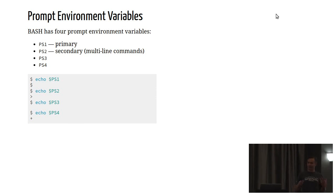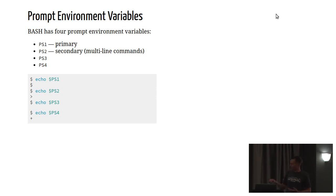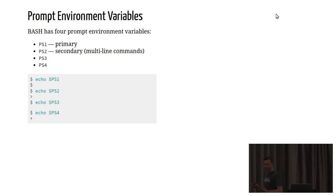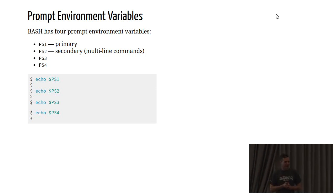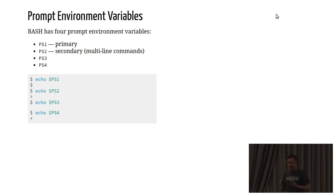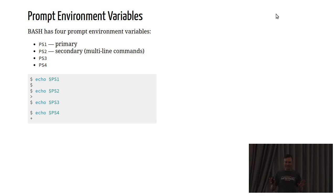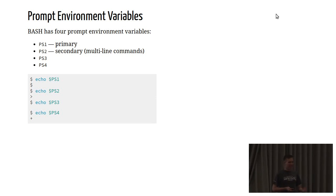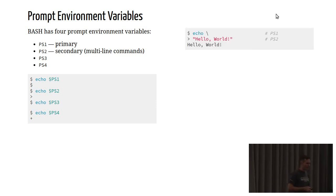There are four, right? There's PS1, PS2, PS3, and PS4. Nobody knows what PS3 and PS4 are for. Maybe Brian Fox does. I don't. You're very seldom ever encounter them. But PS1 and PS2, those are the ones that you're going to encounter very frequently, and certainly PS1 all the time.